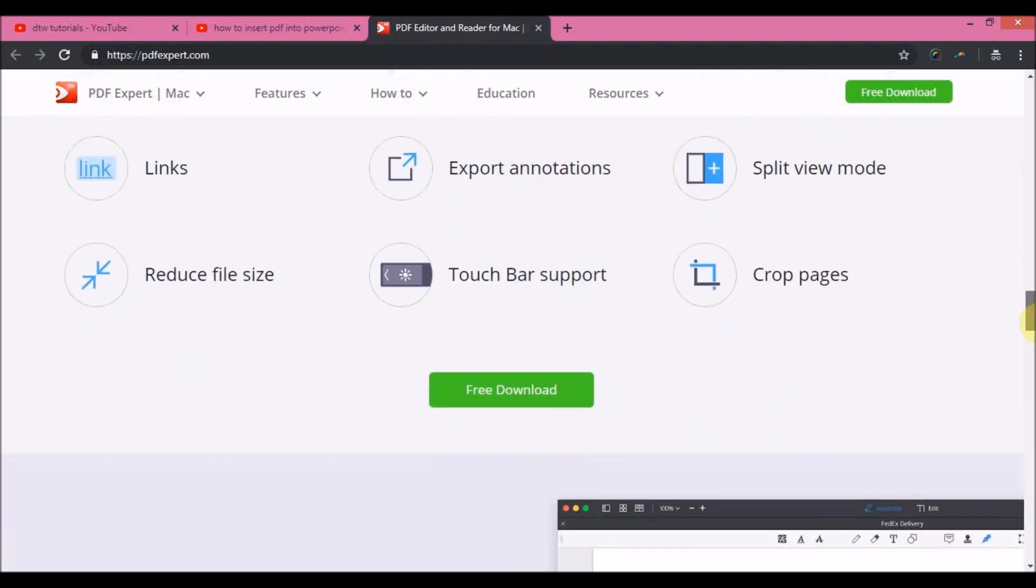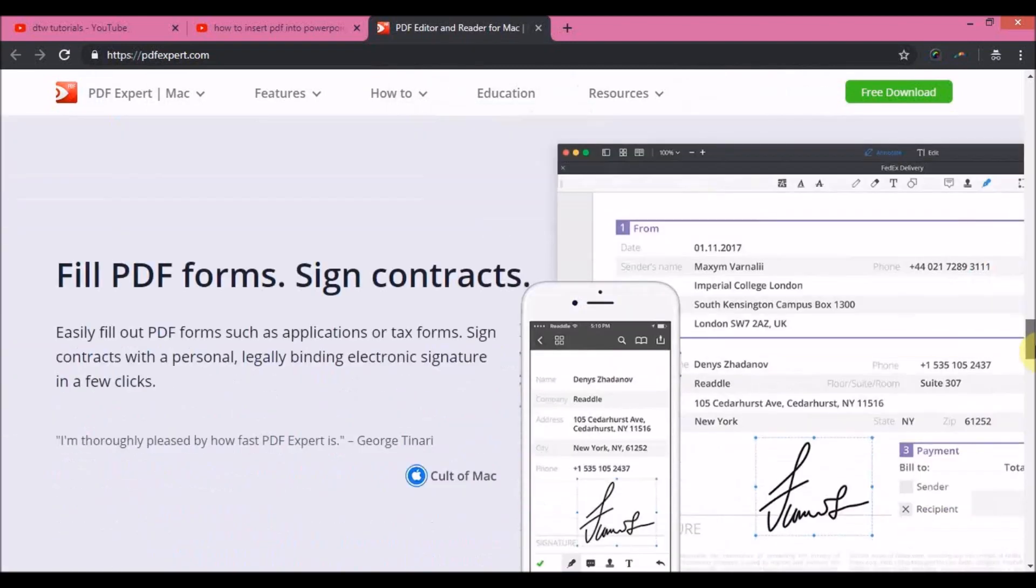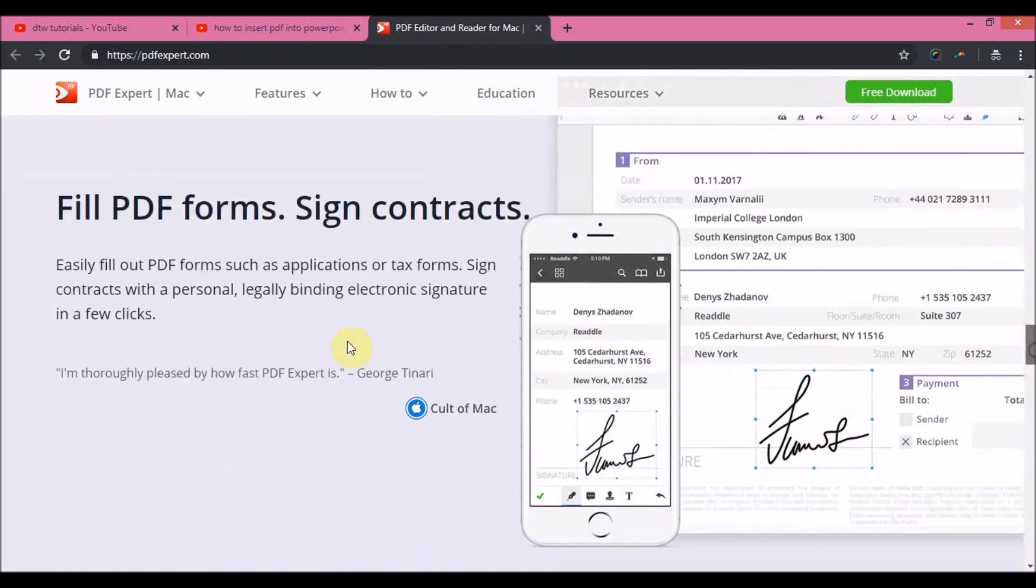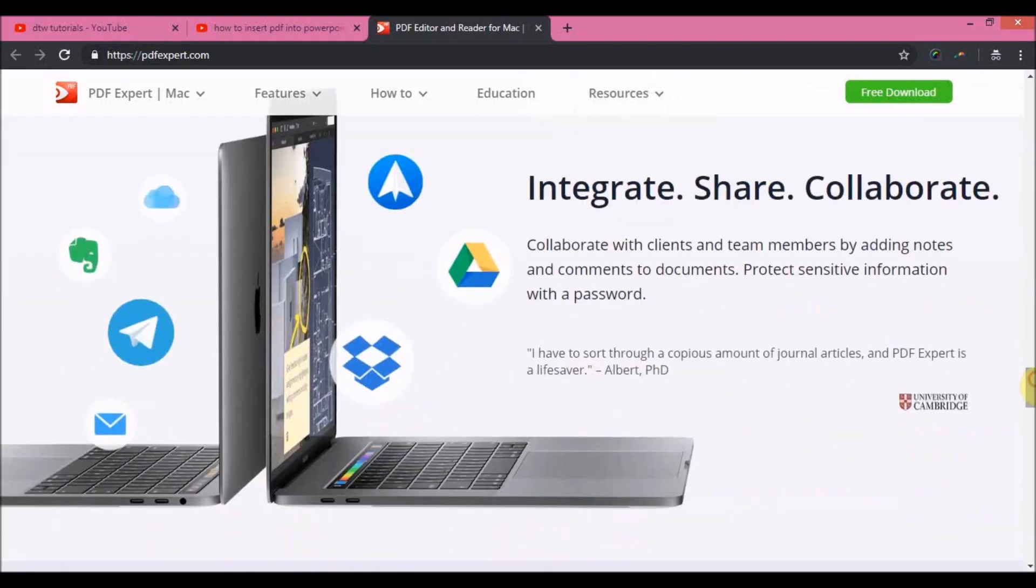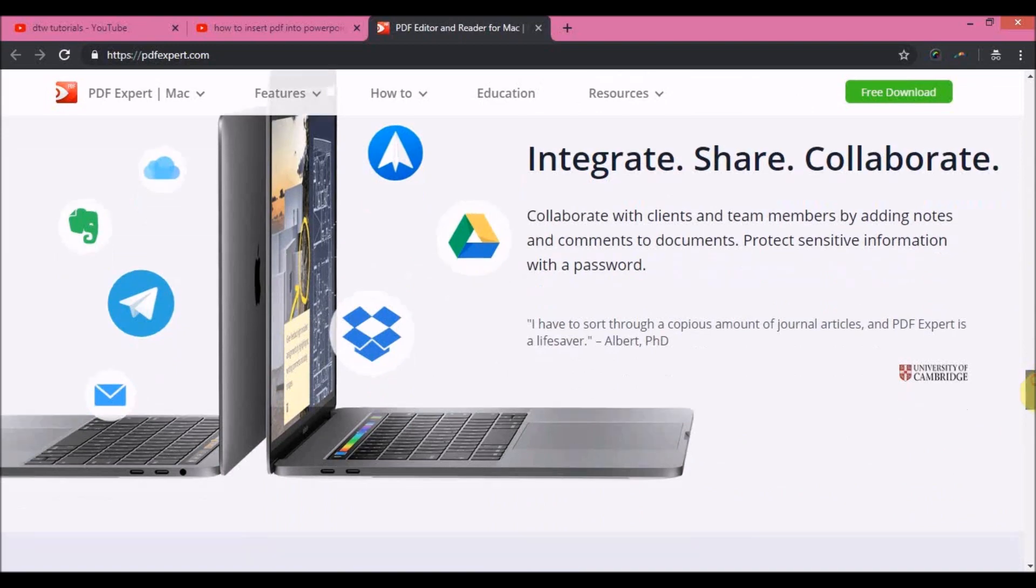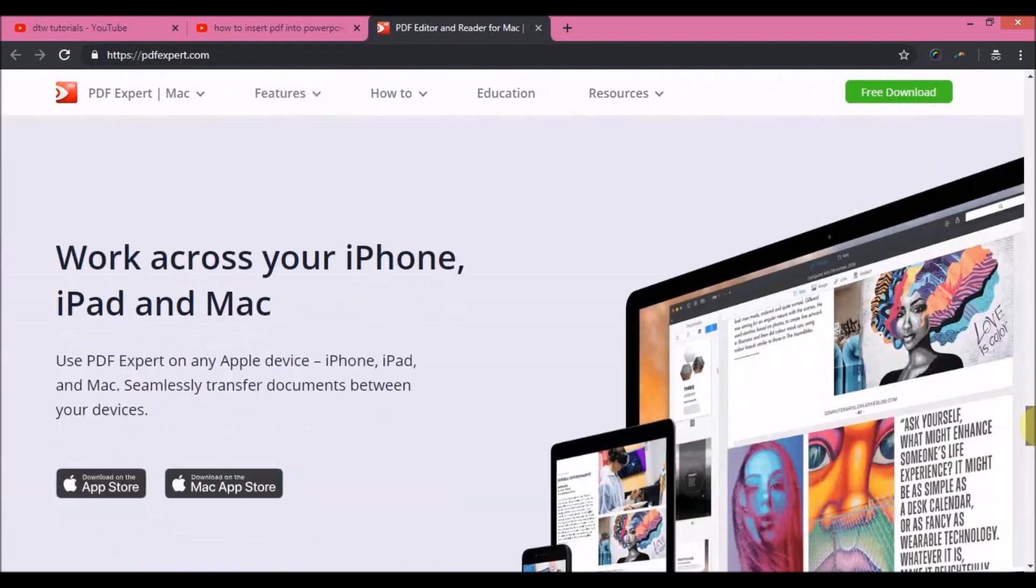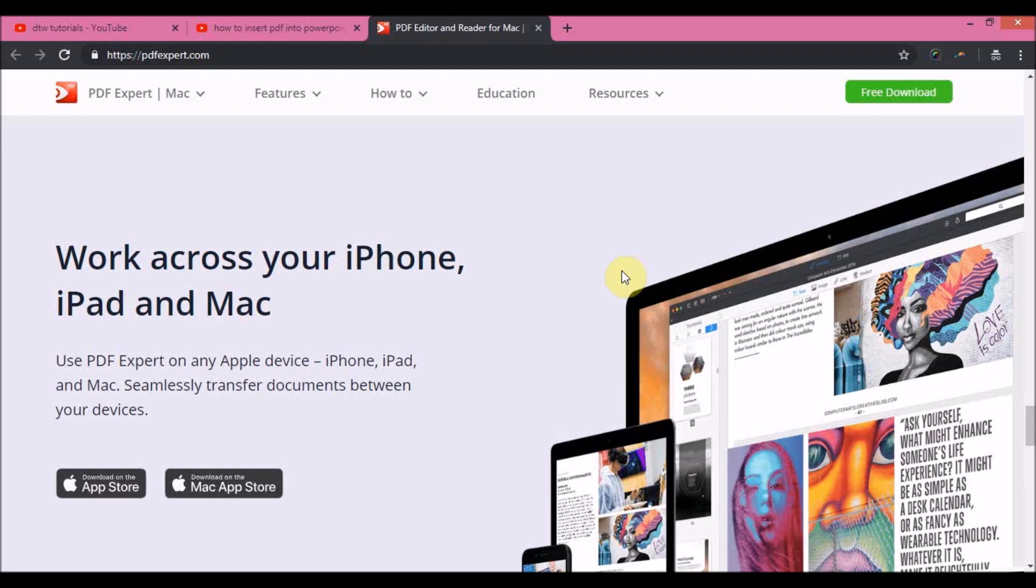You can also integrate, share and collaborate on your iPhones, your iPad and your Mac. So thank you for your support. Please use the link in the video description box to support us and also you'll be getting a 10% discount off the purchase price.